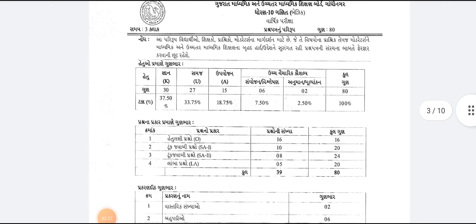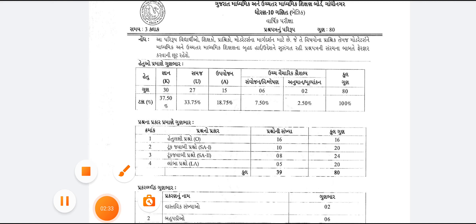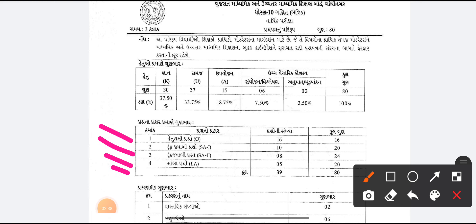First, we'll talk about the sections. There are 4 sections: 1, 2, 3, 4. The first section is 16, 20, 24, 24.